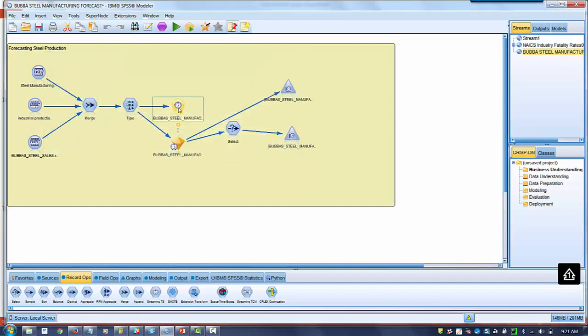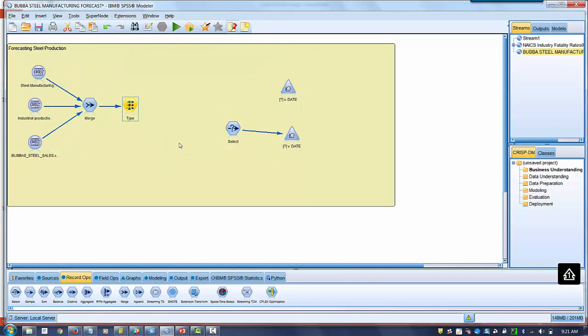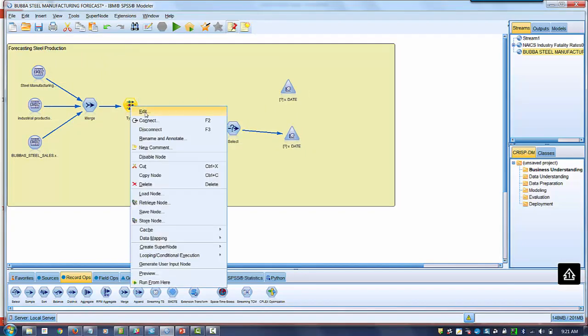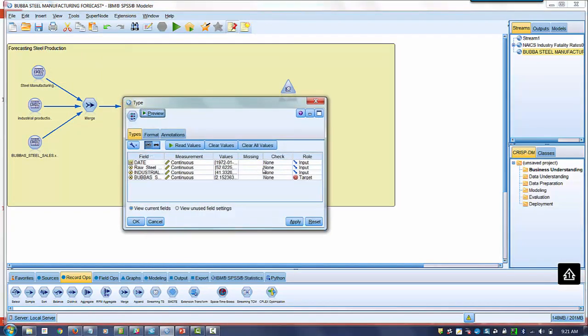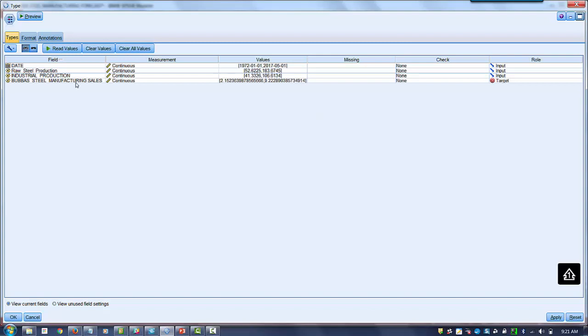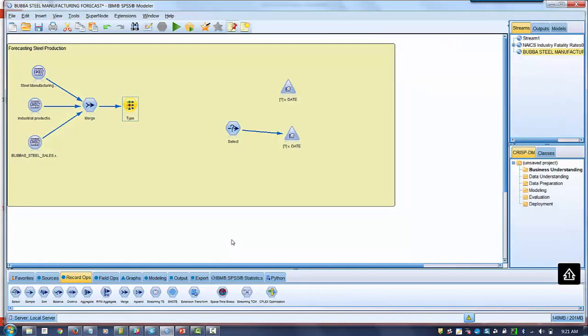Alright, so first thing, the first step in building a predictive model is defining your predictors and your predictands. So inside a type node, we can go in and we can tell Modeler what we want to use as inputs and targets, our predictors and predictands, our dependent variables and independent variables. In this case, we want to use raw steel production for the United States, industrial production for the United States as inputs. These are what we're trying to use to predict sales for Bubba. So Bubba's manufacturing would be our target. This is what we're trying to predict.